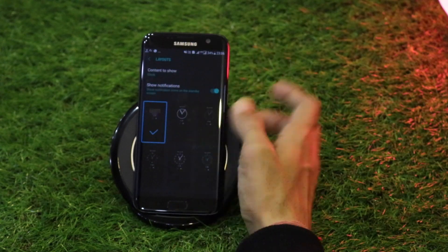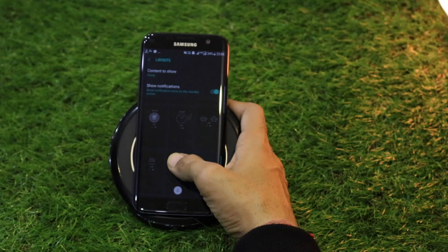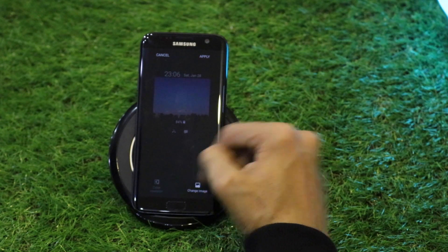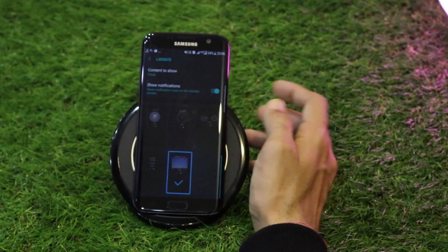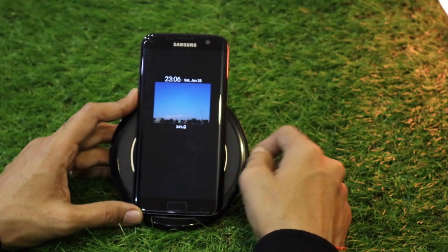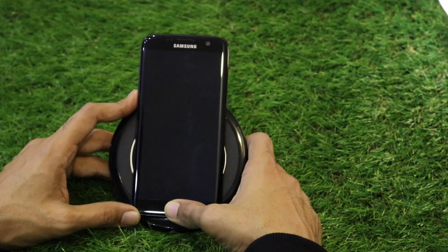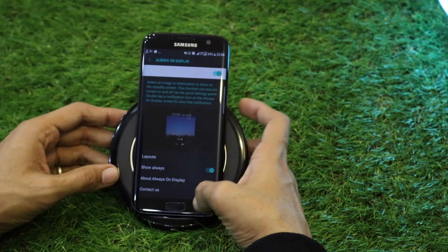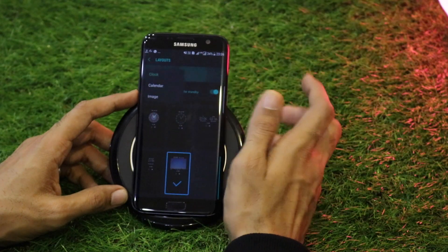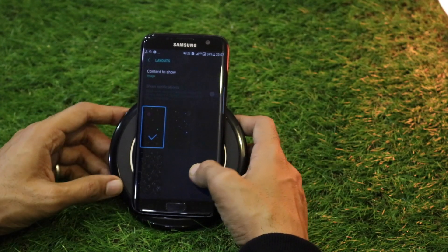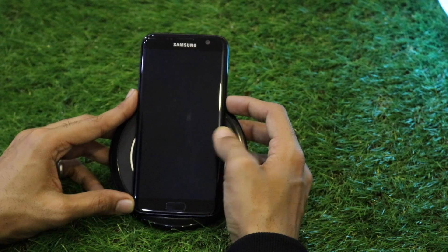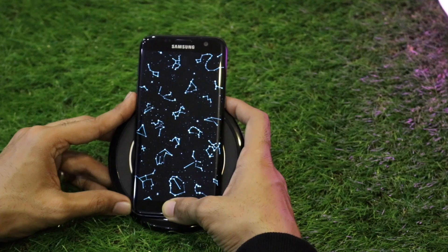The Always On Display has been changed and a new feature added — the ability to add a custom image. In Layouts, you can select Content to Show with a number of clock faces. You can select a custom image from your mobile gallery and apply it. When the screen is off, this custom image appears on the lock screen, giving a very striking, eye-catching look. New pre-made images have also been added as options.